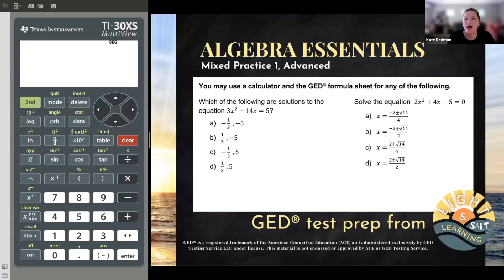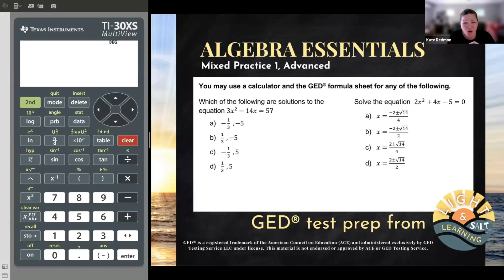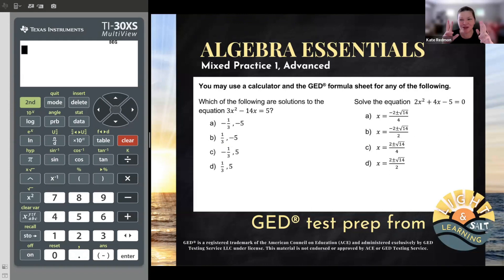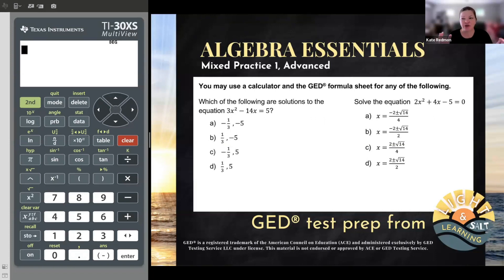Algebra students, I want to look at a concept that comes up a lot on the GED test. Two little tricks you can do in order to tackle these without a whole lot of understanding of the topic, and then we will do it in depth the way you're supposed to be able to do it for college. So we're going to look at all three things. Let's get started.